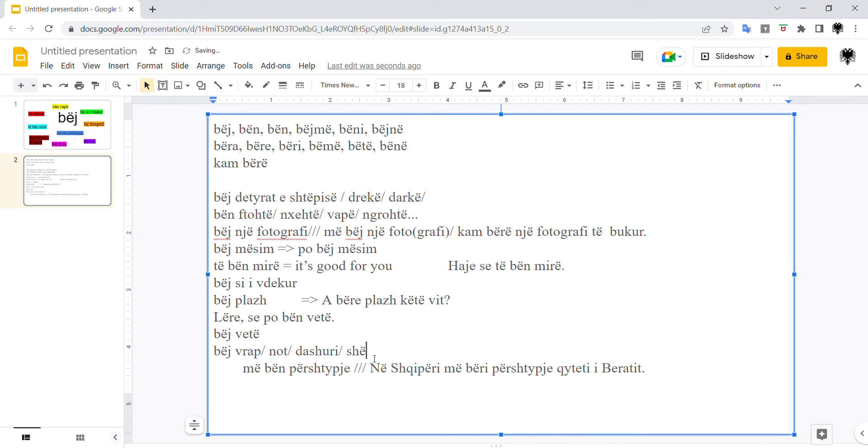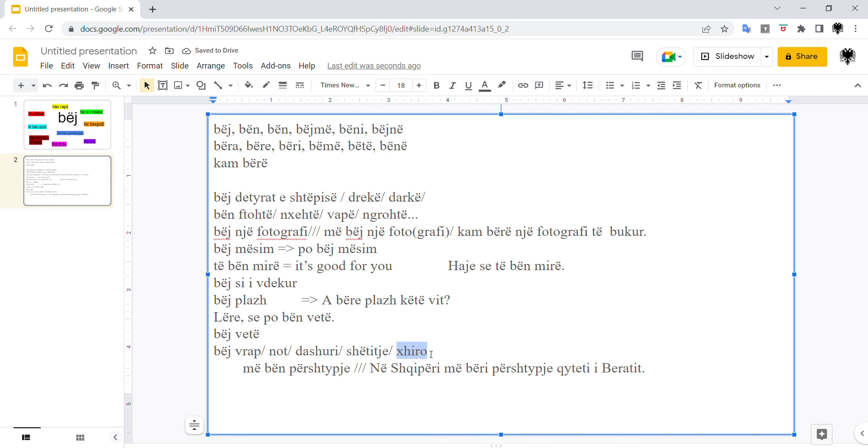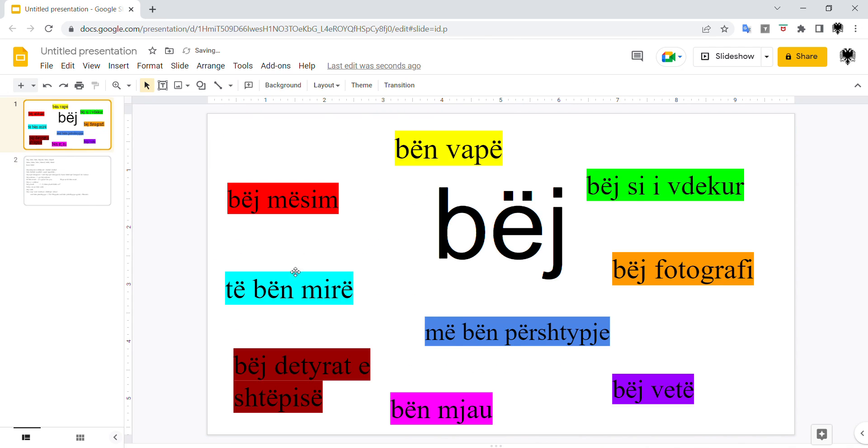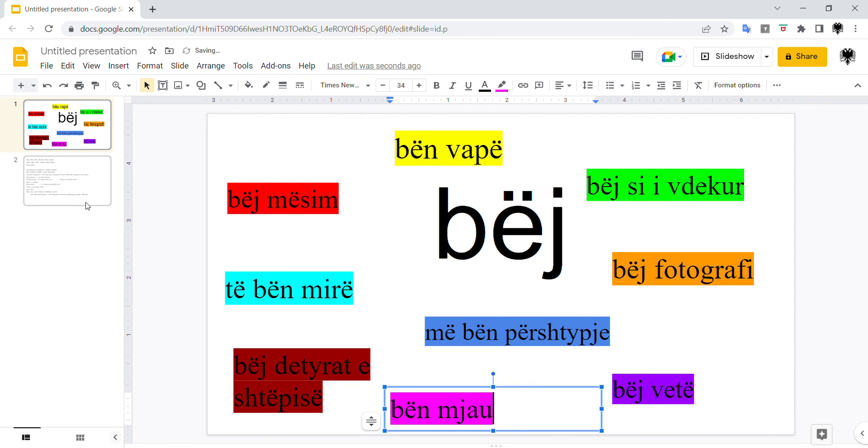What else? Bëj xhiro. To take a walk, to hang out. Bëj xhiro. Bëj xhiro, that's to roam in English. Bëj xhiro is more like to take a walk. Bëj xhiro, like to roam, to go out but with no intention of going somewhere, just roaming around. Bëj xhiro. Yes, I guess bëj has many other meanings but these are the ones I could... I think I put another one here. Bëj mjau, yes.